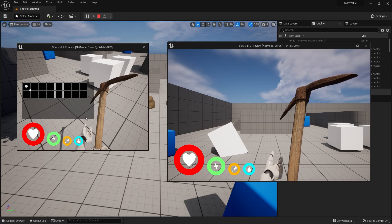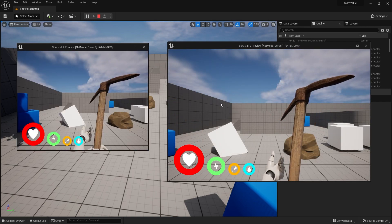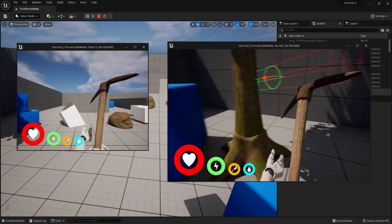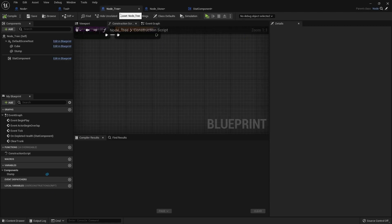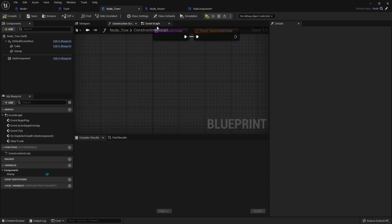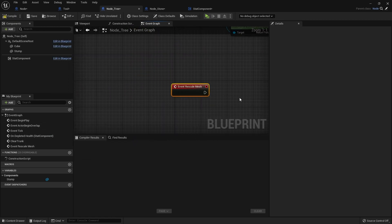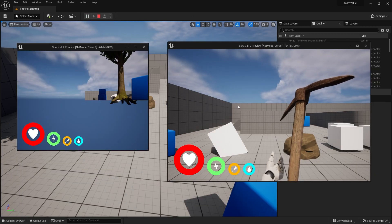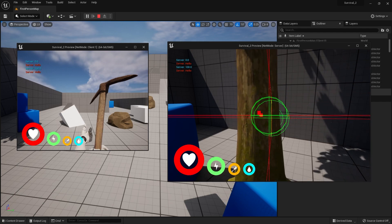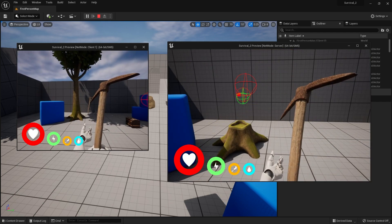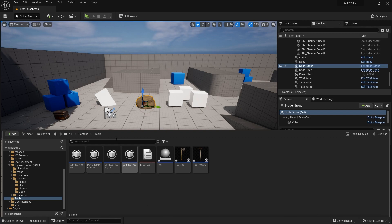Checking inventory, there are four stone items - but they're not replicated over to the server player's inventory. For the tree, it's rescaling incorrectly because we changed the rescale method. Going into the tree node, I'll override the rescale mesh event and leave it blank, which will stop the unwanted rescaling behavior.